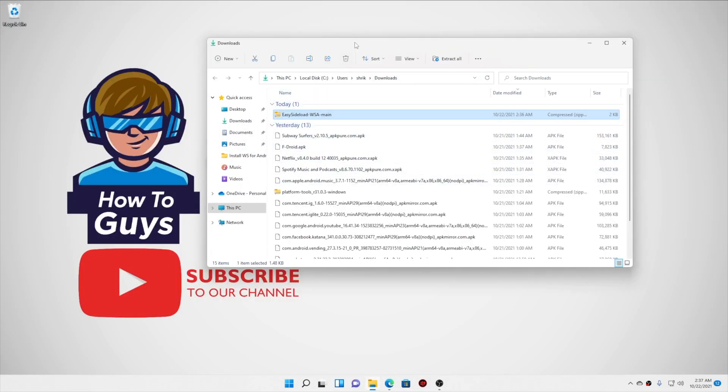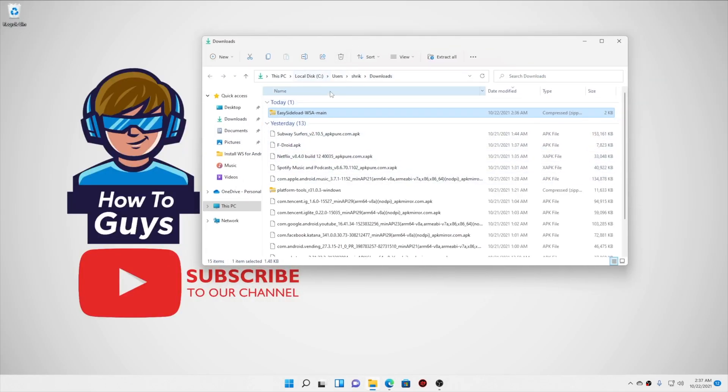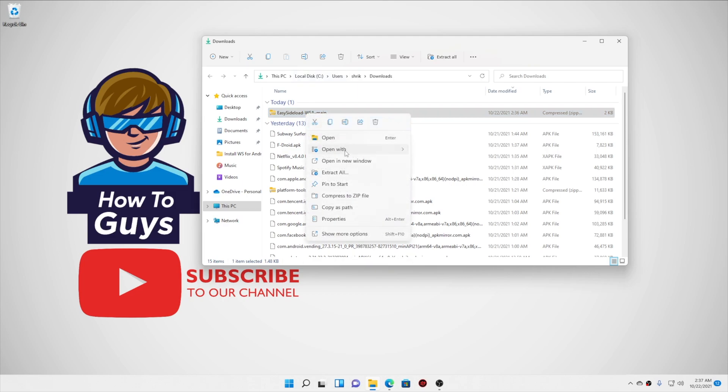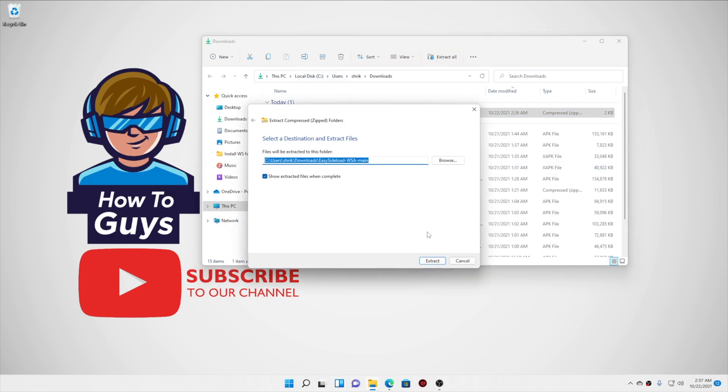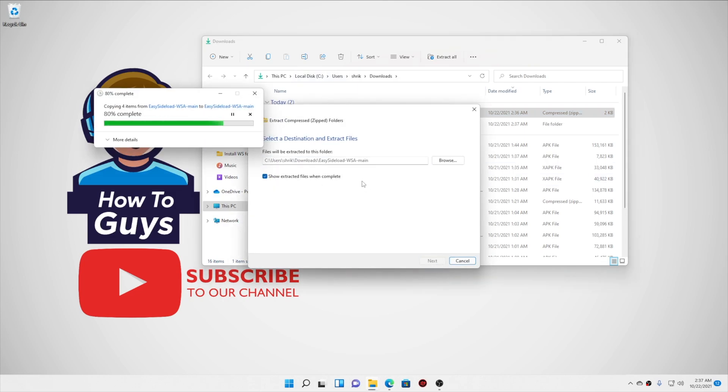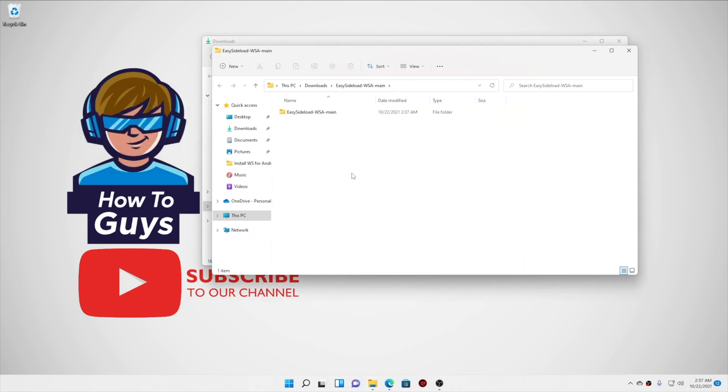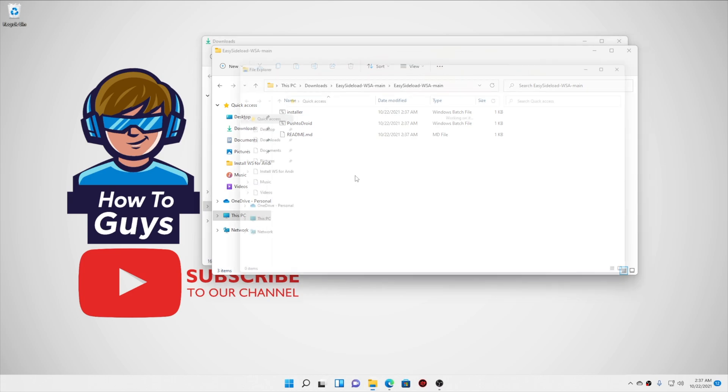Now first we will extract all the compressed files. So right-clicking on it, we will do extract all and extract. Now these are the files that we need to copy into a particular folder.